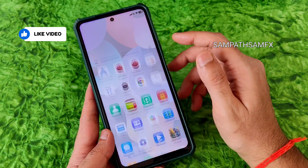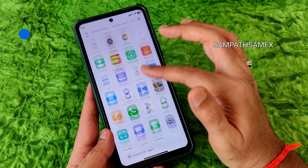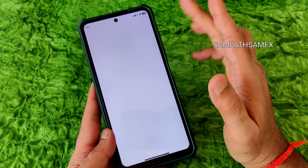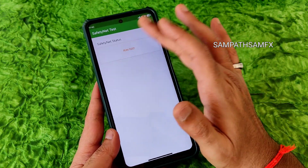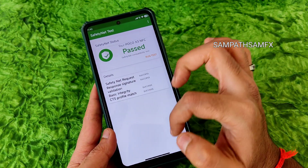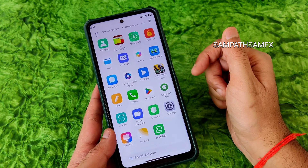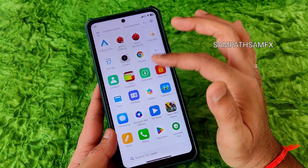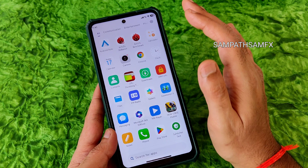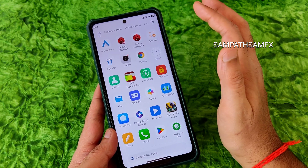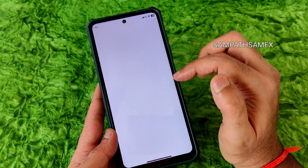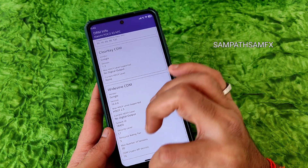Safety net status — it passed. You can use all payment applications like Google Pay, PhonePe, or whatever you want without any problem. DRM information shows Level 1 certification.